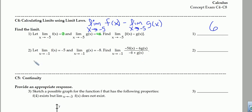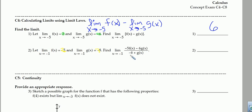Number 2 is a similar problem. They tell us that the limit as x approaches negative 1 of f of x is negative 5, and the limit as x approaches negative 1 of g of x is negative 8. And the ask is to find the limit as x approaches negative 1 of negative 5 times f of x minus 6 times g of x, all over negative 6 plus g of x.